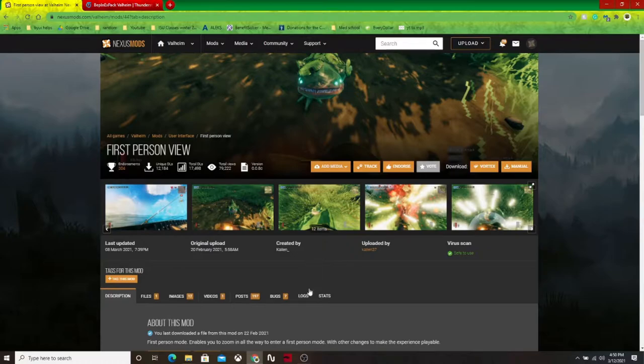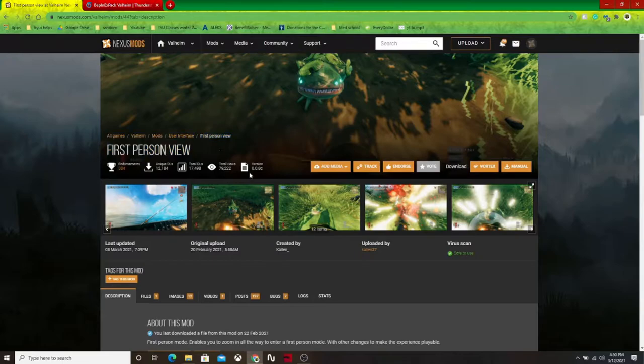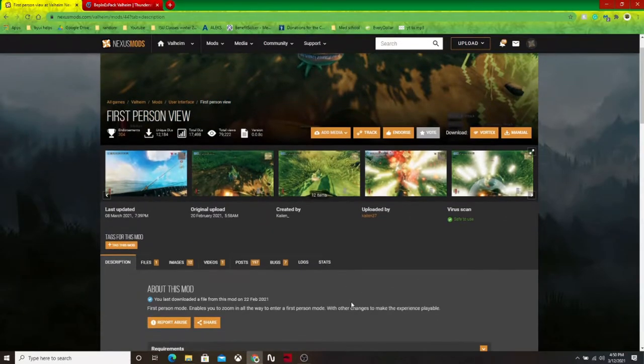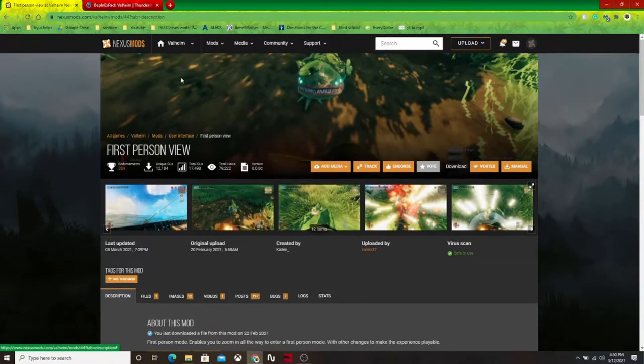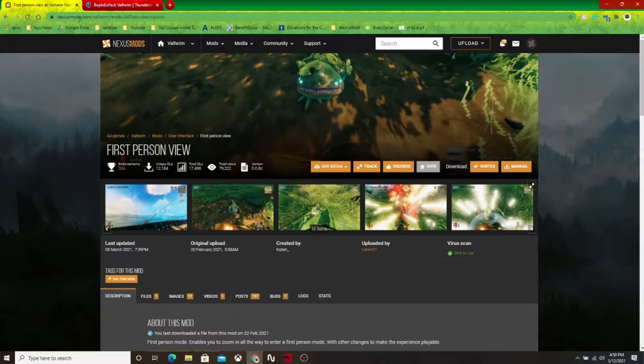Hello everybody, welcome back to another Valheim video. Today I wanted to talk about how to install the first person mod which I've been enjoying the last little while. I hadn't seen a lot of videos on how to install this specific mod, so I wanted to go ahead and make one.